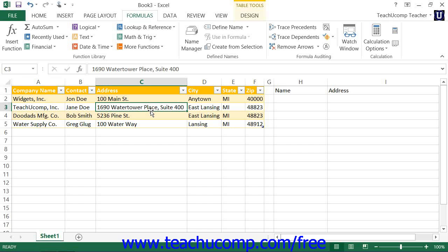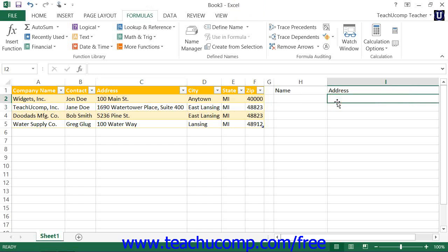Since we want the function to find an exact match on the customer name, we will add the false value to the range lookup argument in this case. After you've created the formula, you could type a customer name into the cell being looked up, and the cell containing the formula would display the customer's address after looking it up in the table. In this case, we would use the VLOOKUP function, because the example states that we have a traditional columnar table within which we're looking up the data.